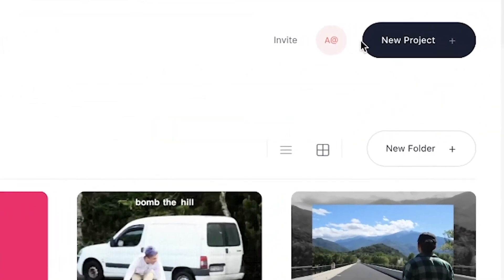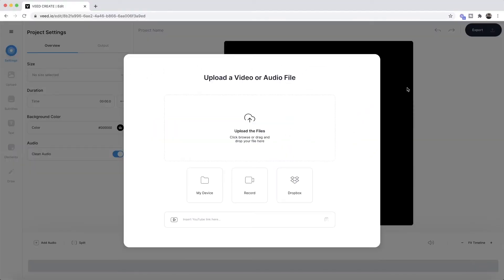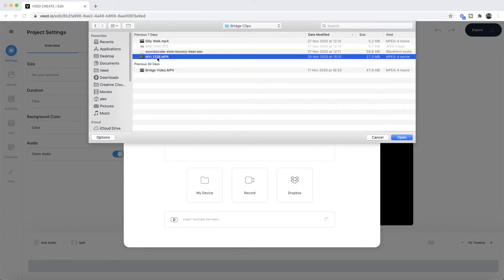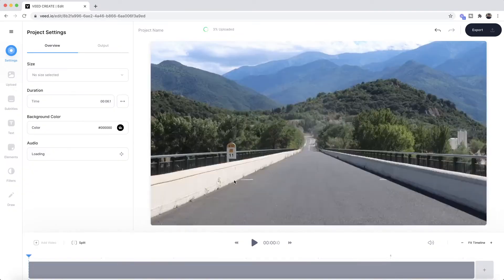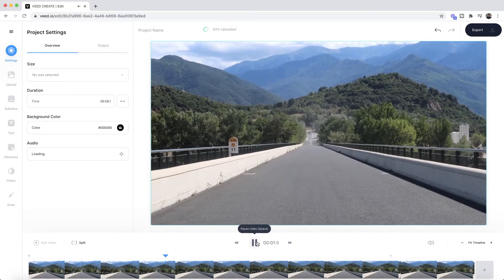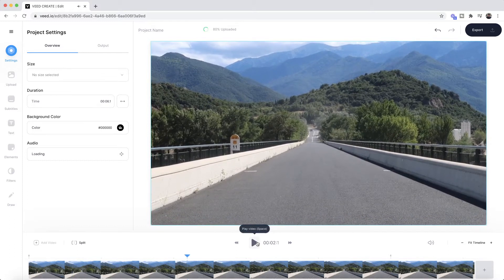Once we're in Veed, the first step is to click the new project button and then we're taken into Veed's video editor. This is where we want to upload the video that we want to apply effects to. We click on upload files, then browse our documents and find the video we want, open it in our video editor, and now as we can see it's imported into Veed and if I click play we have our video within Veed's video editor.